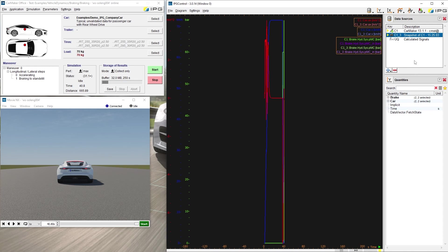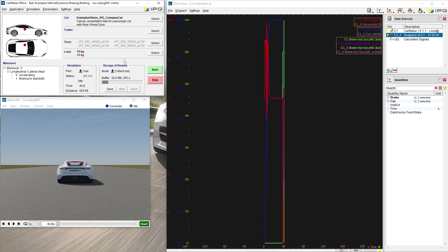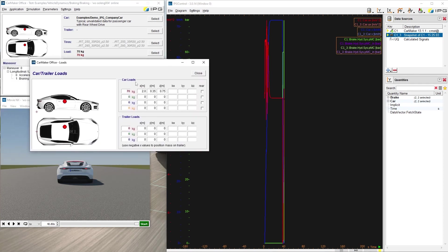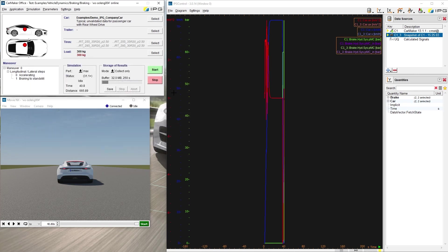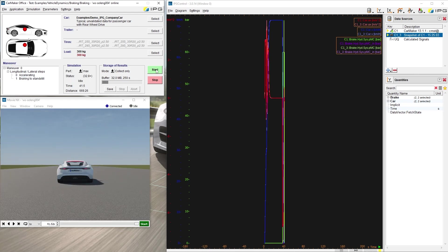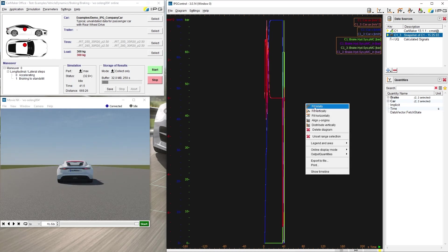All signals will be duplicated and will be displayed in light color. If I change the setup of my test run by increasing the load mass from 70 to 300 and run the simulation again, we can observe the different curves of the current and the previous test run.